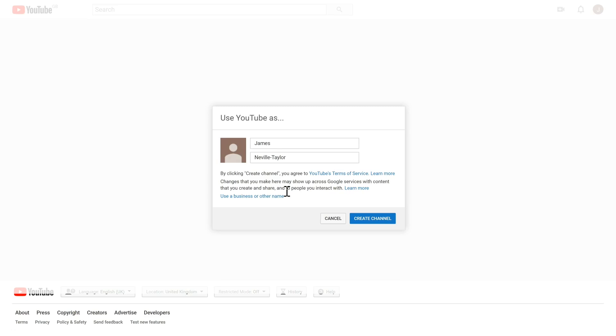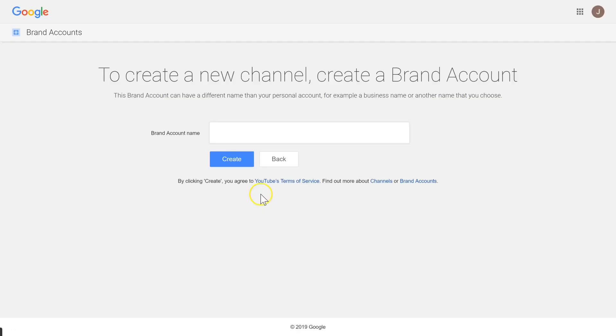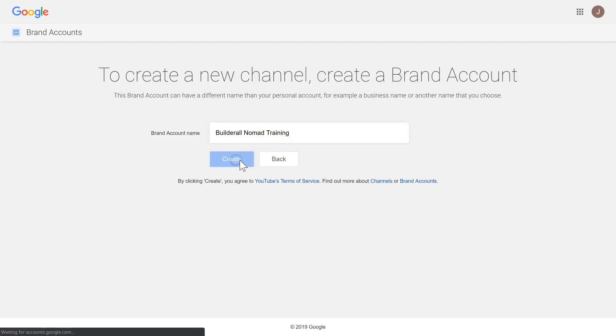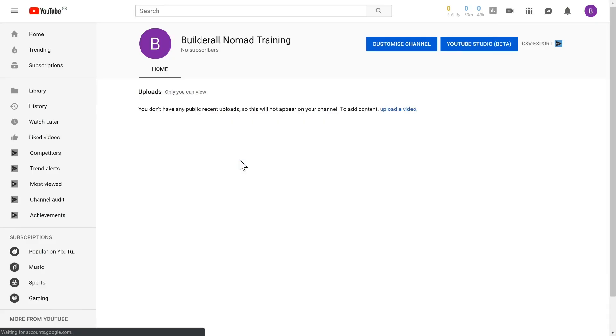I'm going to click use business or other name, then I'm going to call it Builderall Nomad Training, and then click Create. That is all there is. Congratulations, you now have a brand new YouTube account.